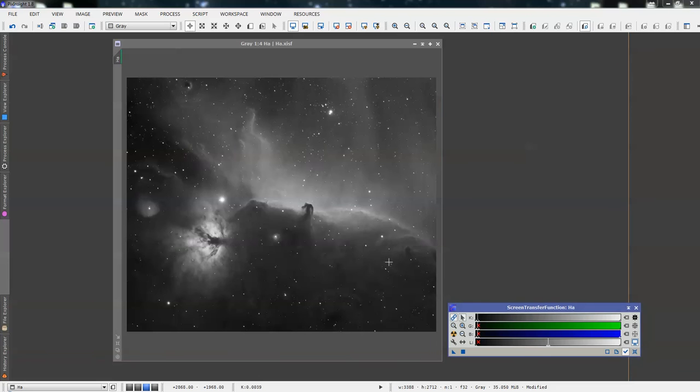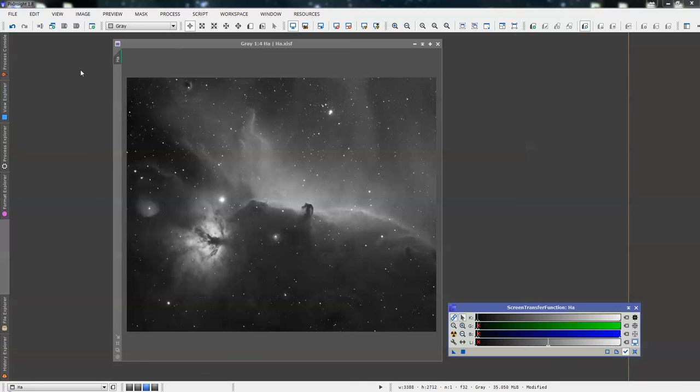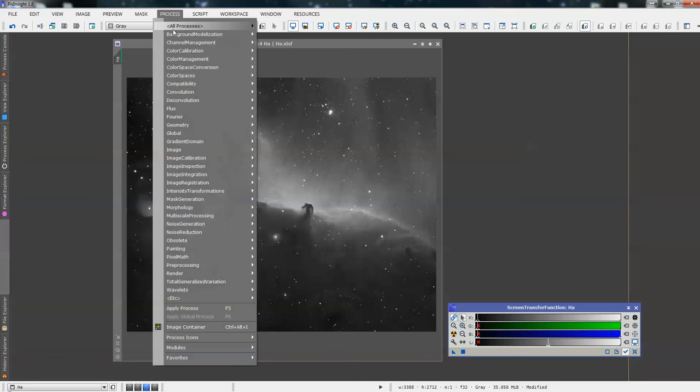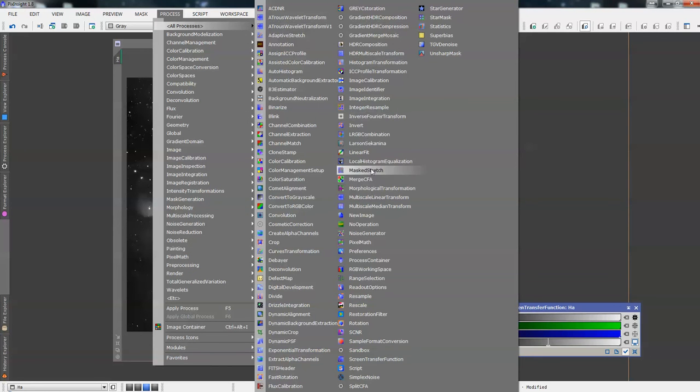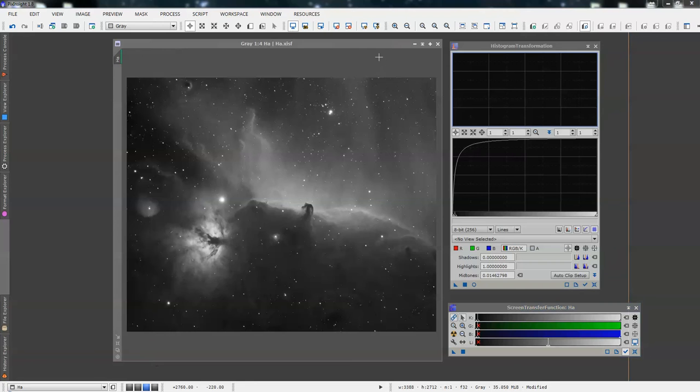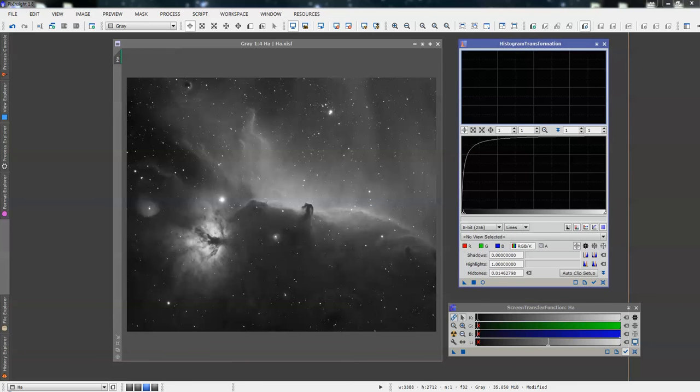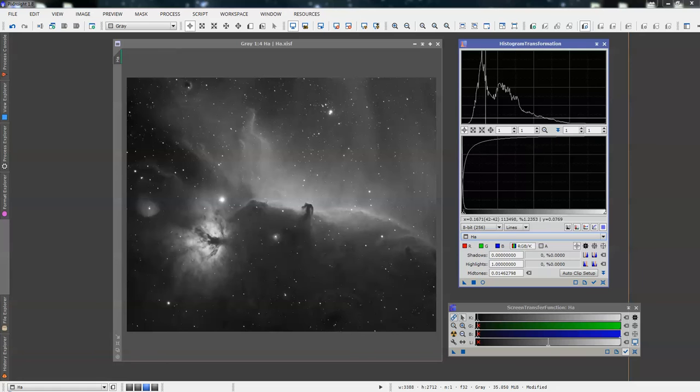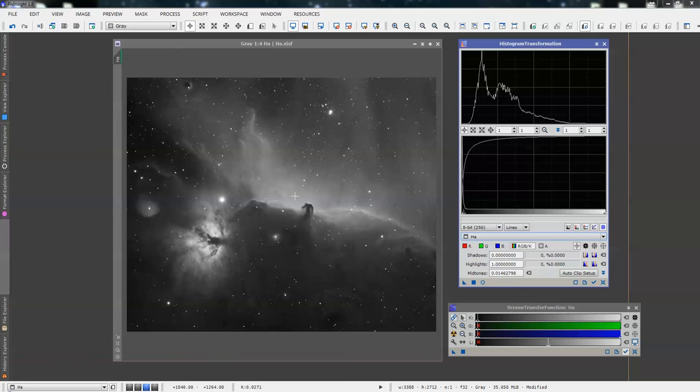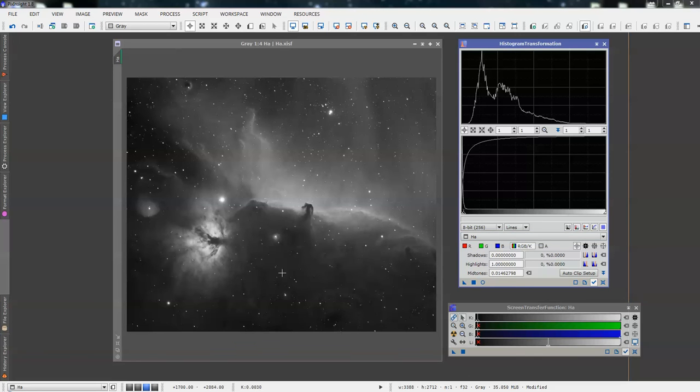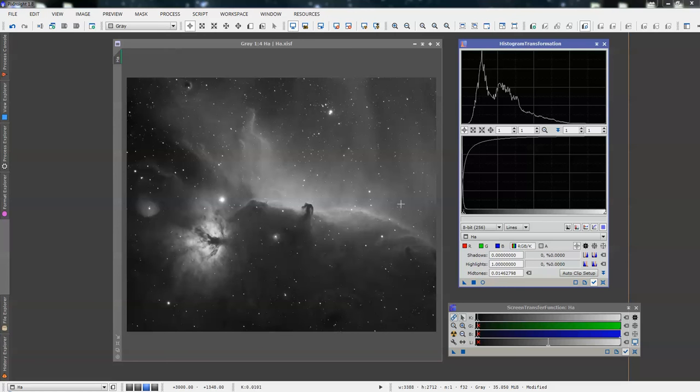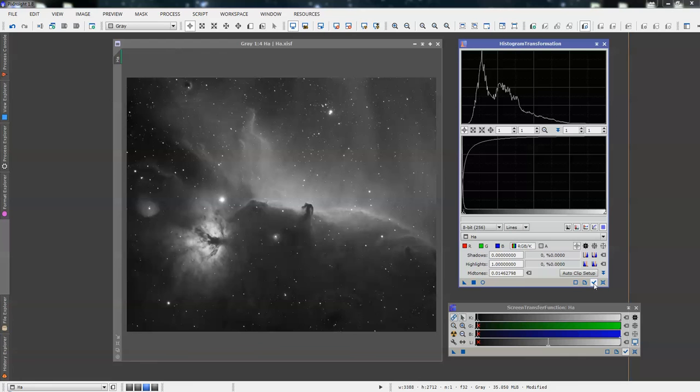Now we're going to stretch the data to turn it non-linear and actually working on data. For that, we need our histogram transformation tool. Process, all processes, histogram transformation. We're going to select this image, so it's HA. And it gives us the histogram for the image. If we click on the track view arrow or check mark, the track view will make sure that whatever image you're working on is the one that the histogram is looking at. If you've not got that checked, then you can be adjusting the wrong image. So just leave that checked and happy days.